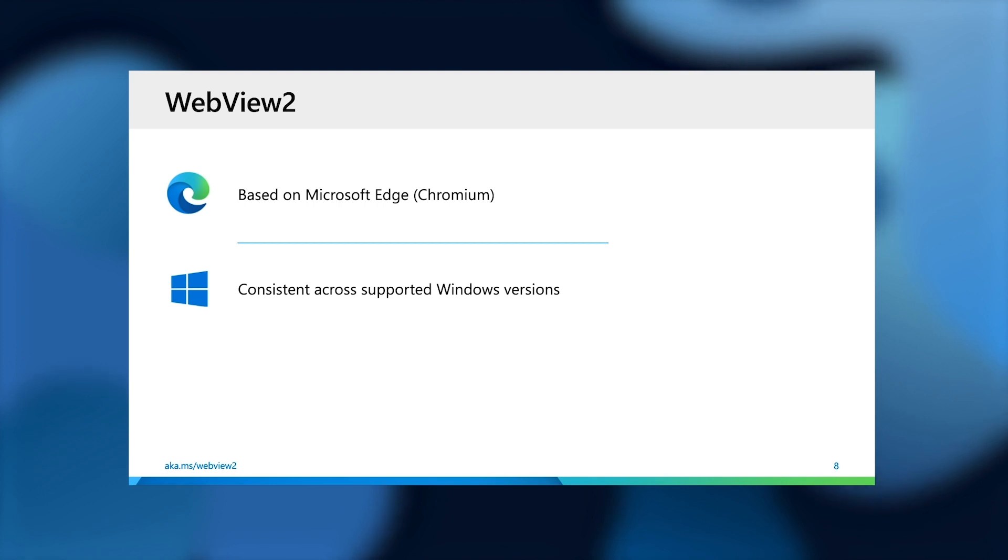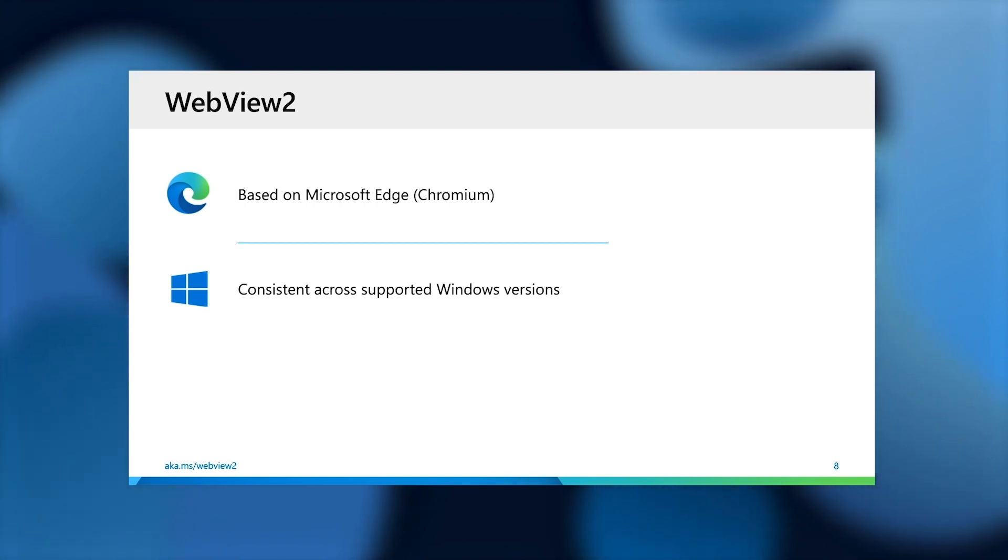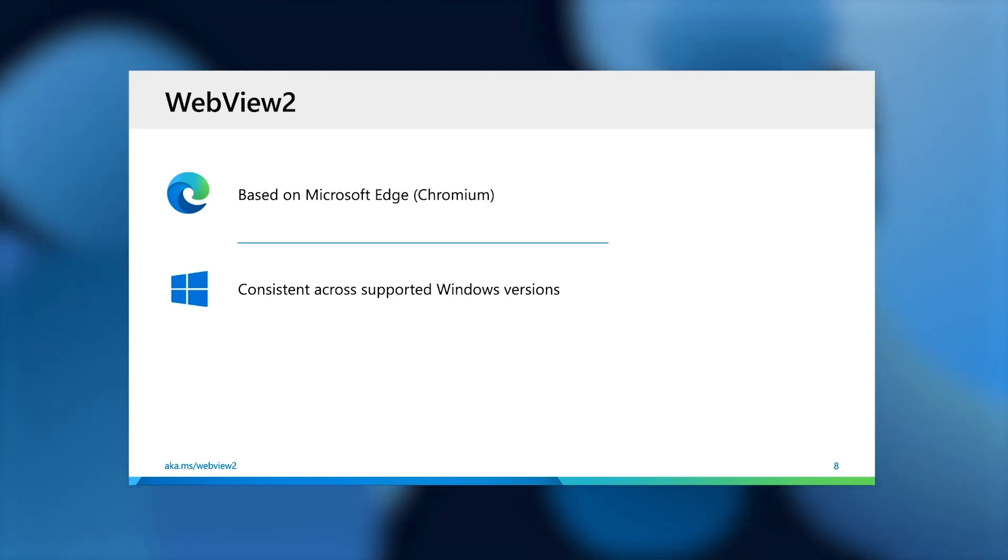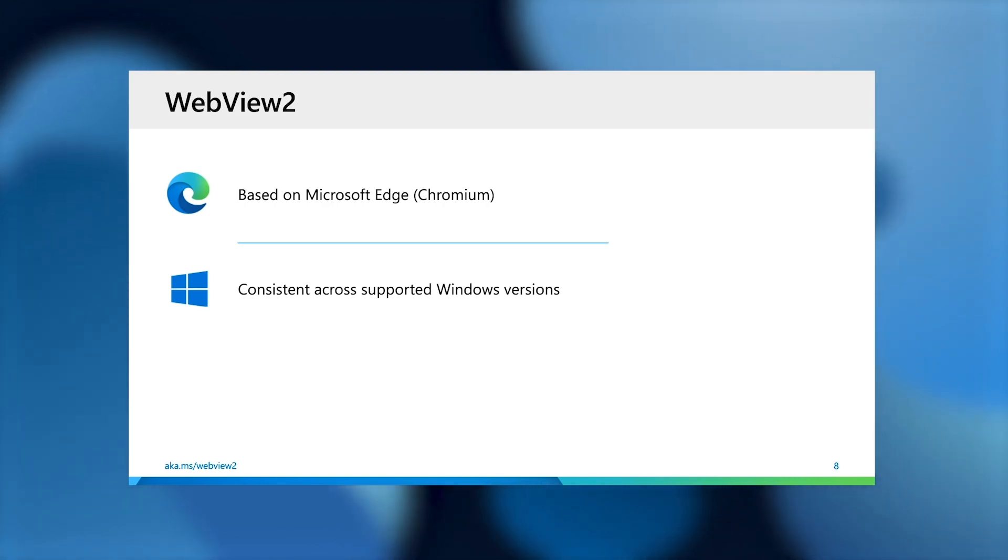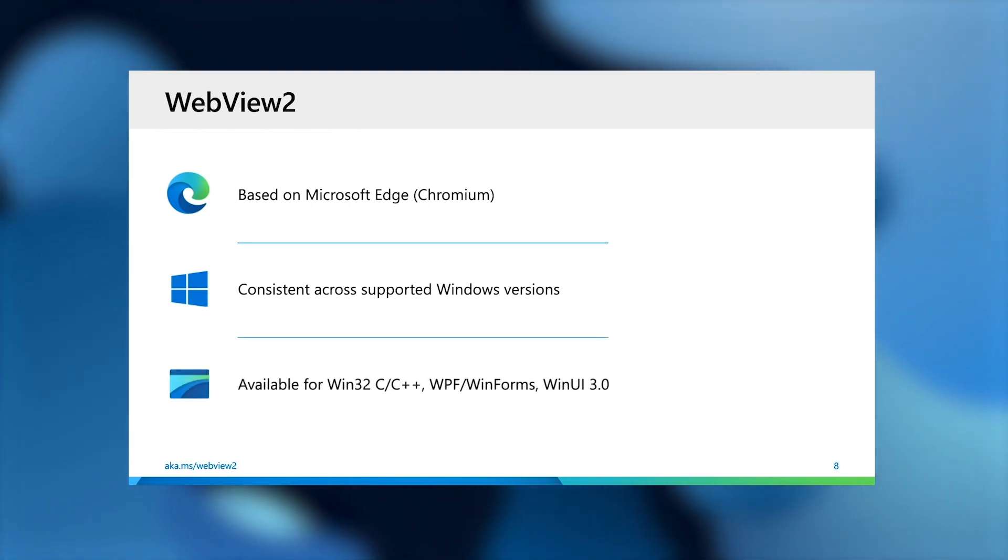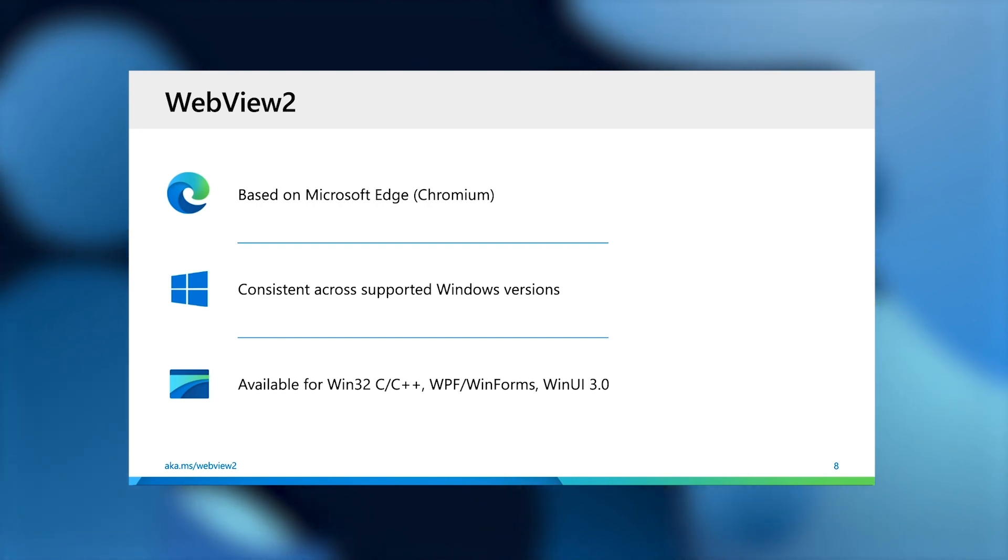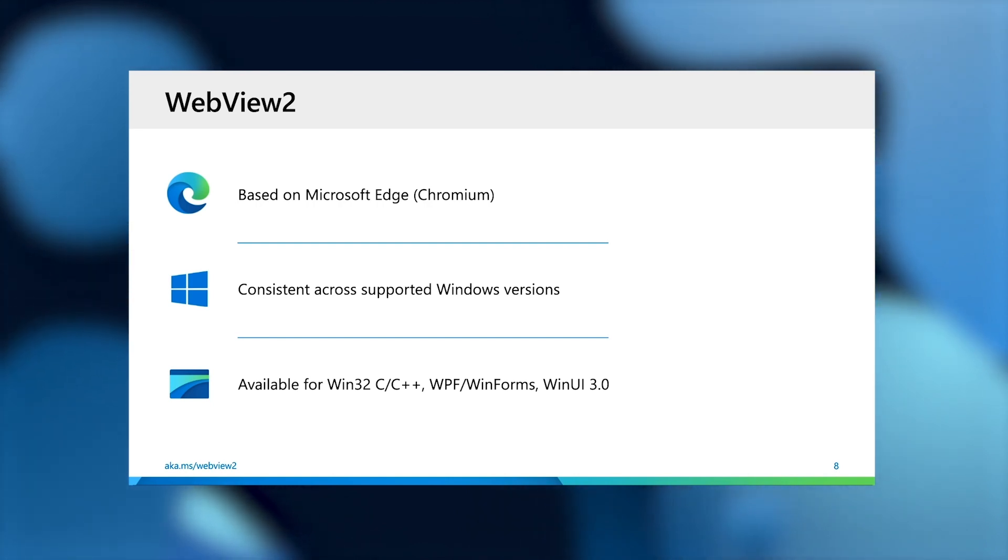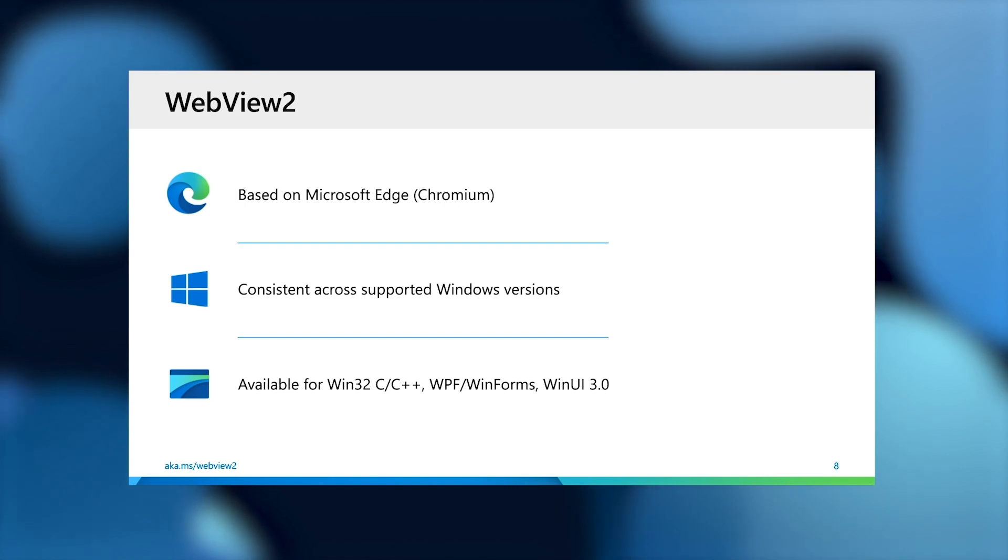Unlike the Windows 10 Edge HTML control, which is versioned with the OS, WebView2 is not only available, but also consistent among all supported versions of Windows, including Windows 7. WebView2 is also available for multiple app types: Win32 C and C++, WPF and WinForms, and the new WinUI 3.0.